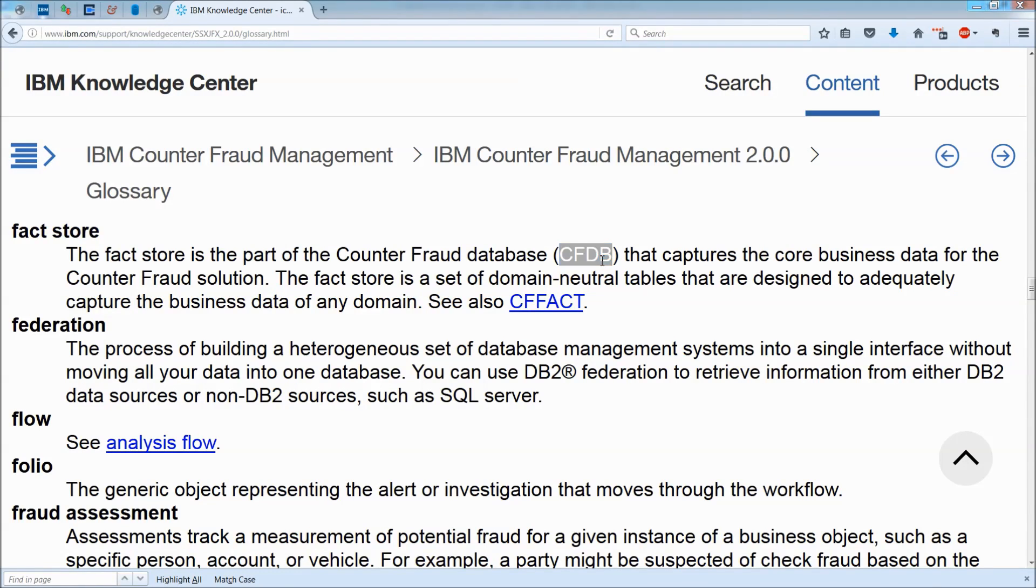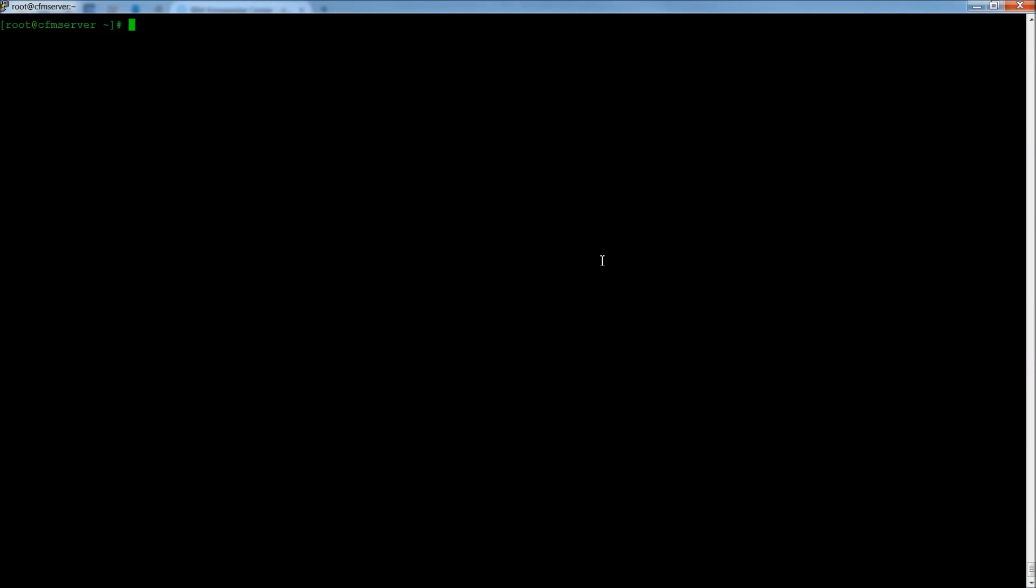First, we're going to start with logging into our Red Hat Enterprise Linux server. And to make this simple, I'm going to assume that you've got root access, and what we want to do is log in as DB24Core.